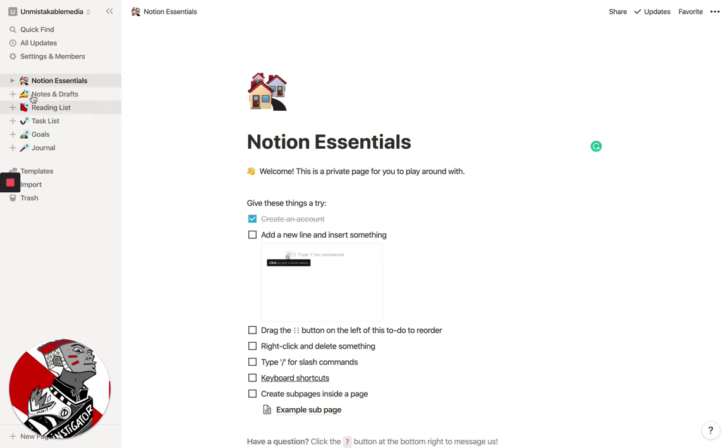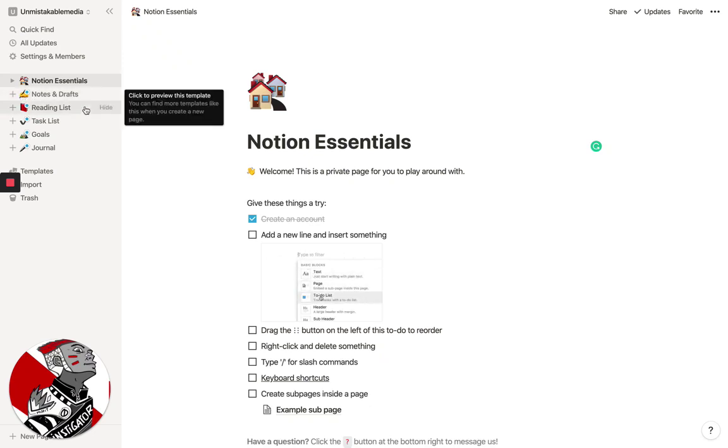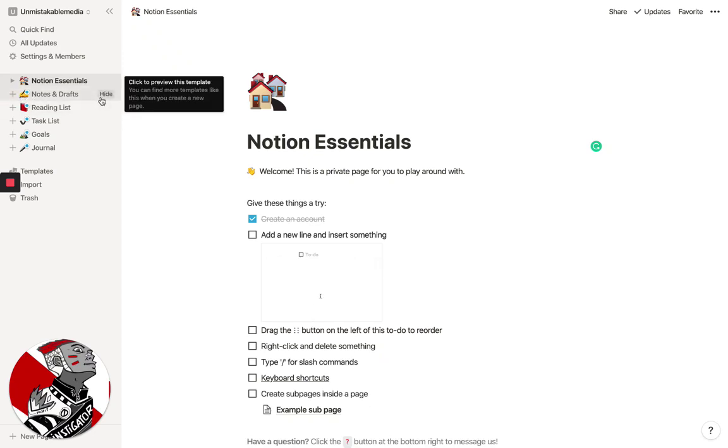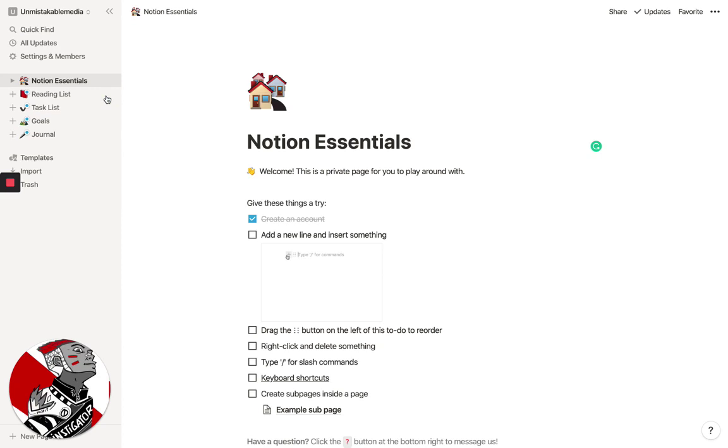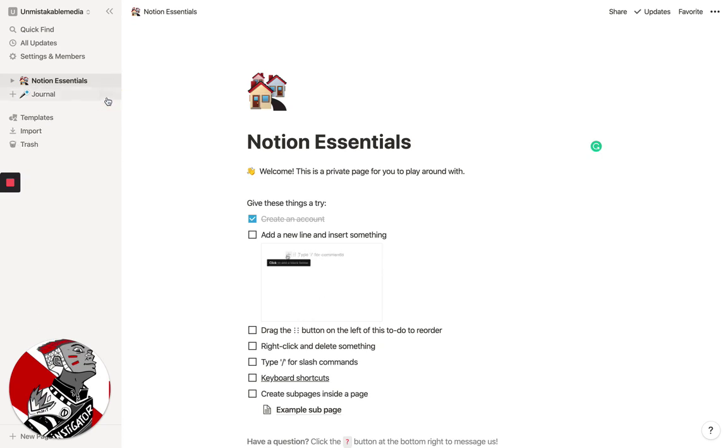So I'm going to take all the different stuff here that they have, and we're going to hide it. You can always reveal it later. But what I want to do is show you some of the basic things that you can do in Notion.